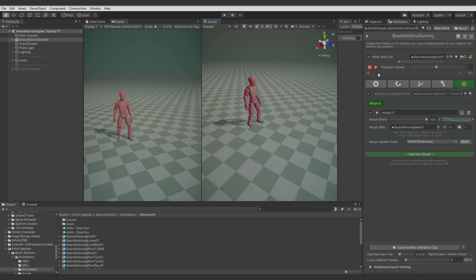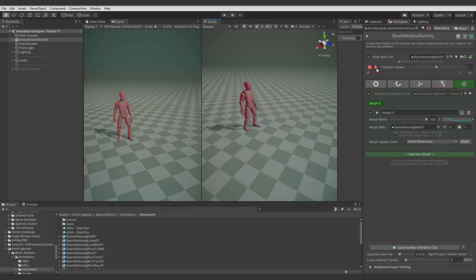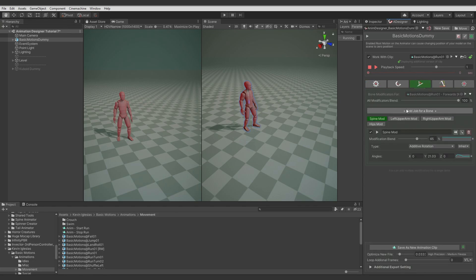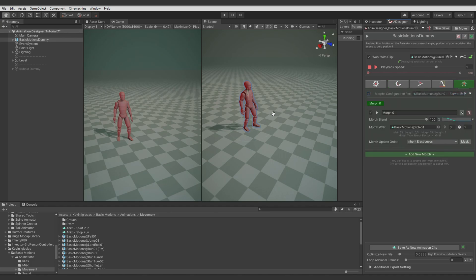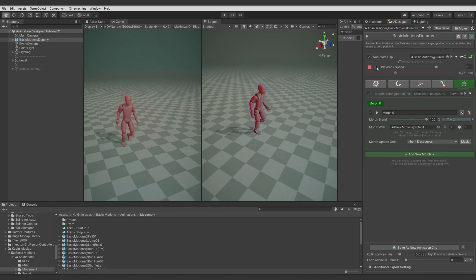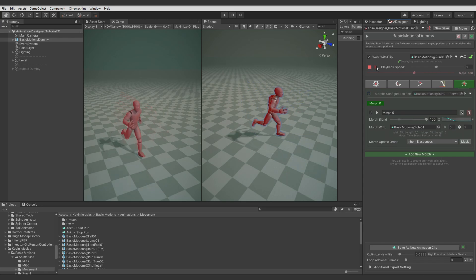The start run animation is blending the idle animation to the run animation and adding some additional motion to it, and in the result it looks like this. So let me disable the modules. Now there will be only Morph and some clip animation editing.